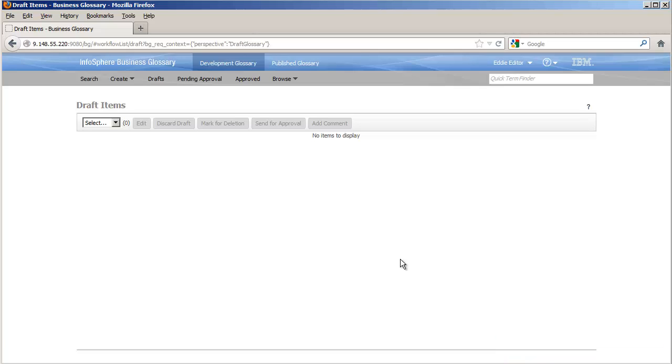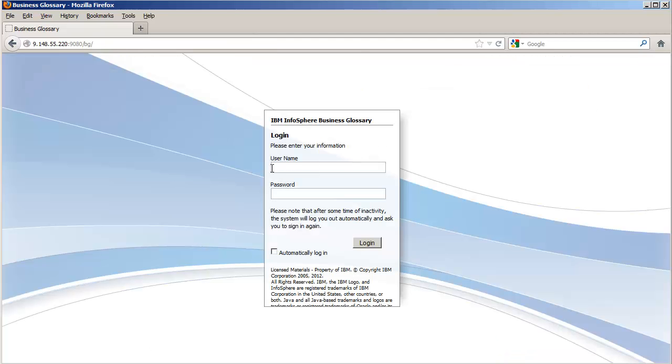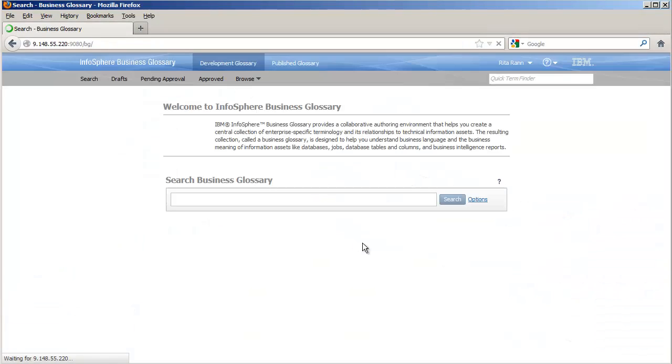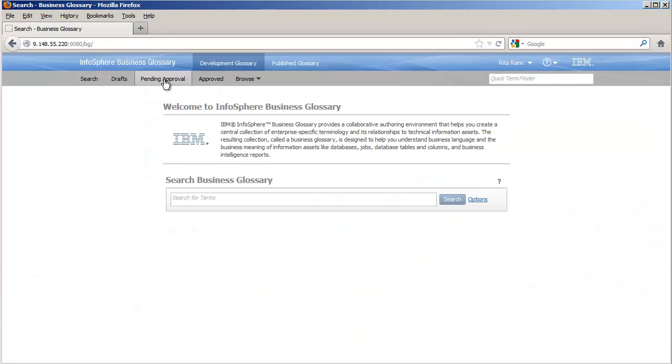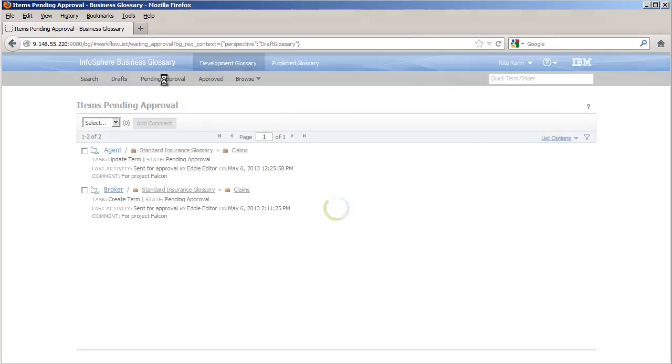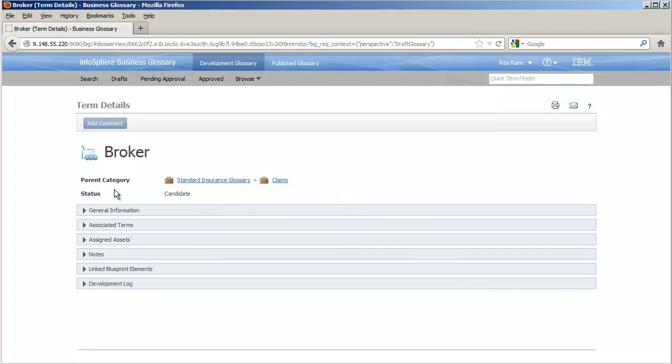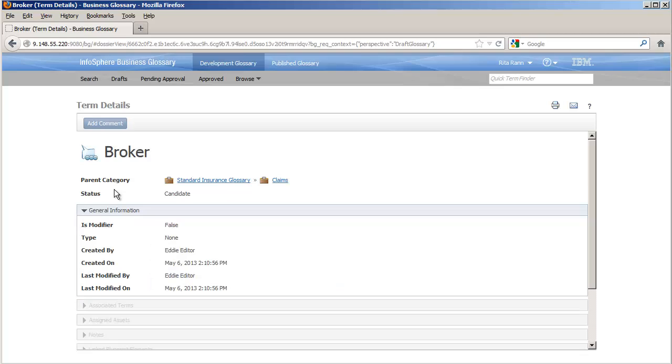Any user who has a workflow role can view assets in the development glossary. Let's look at the two terms we are working on from the point of view of reviewer Rita. In the assets pending approval, Rita notices that the term broker was created without a description. She enters a comment mentioning this.